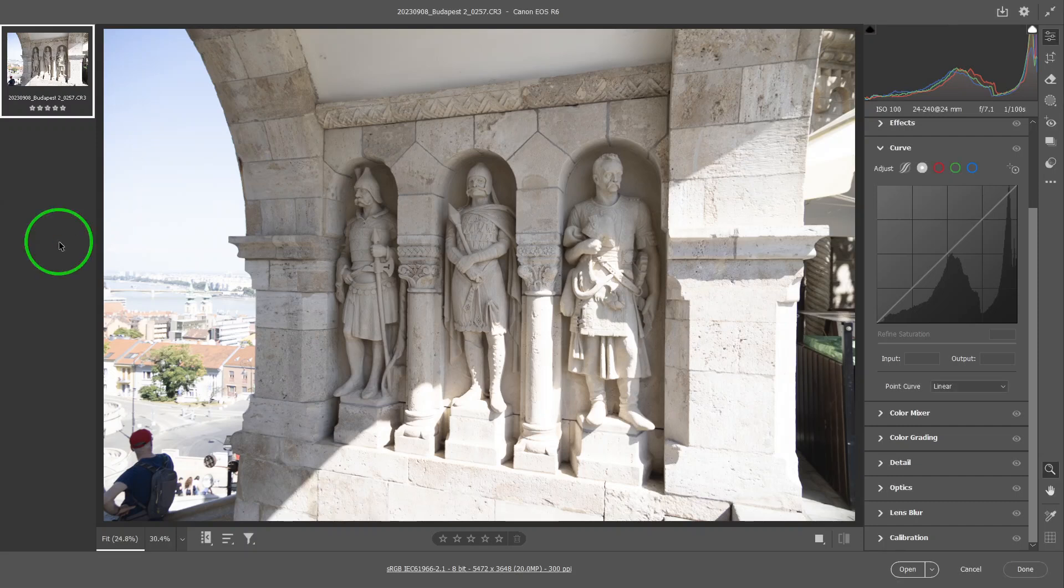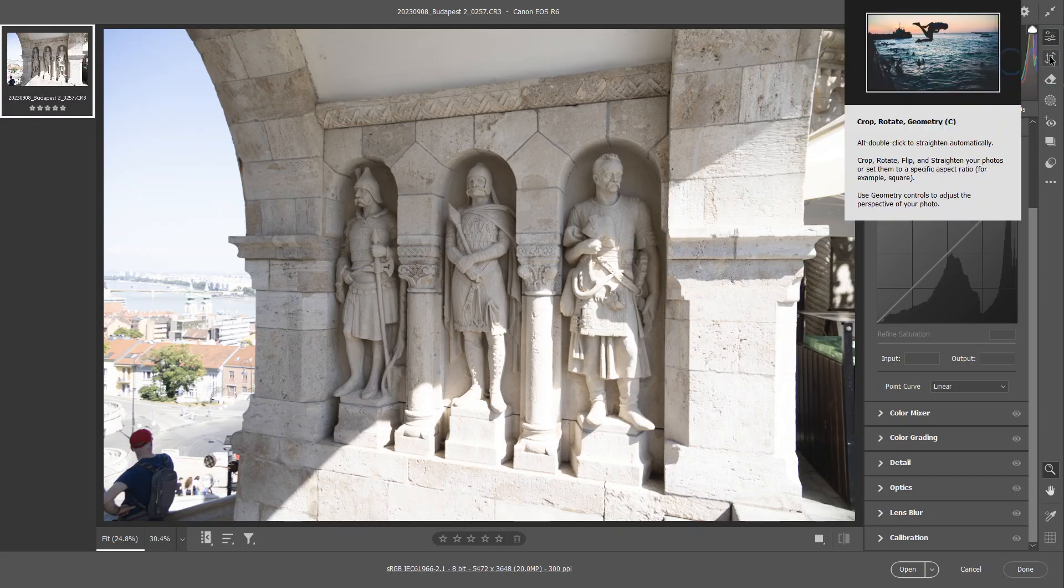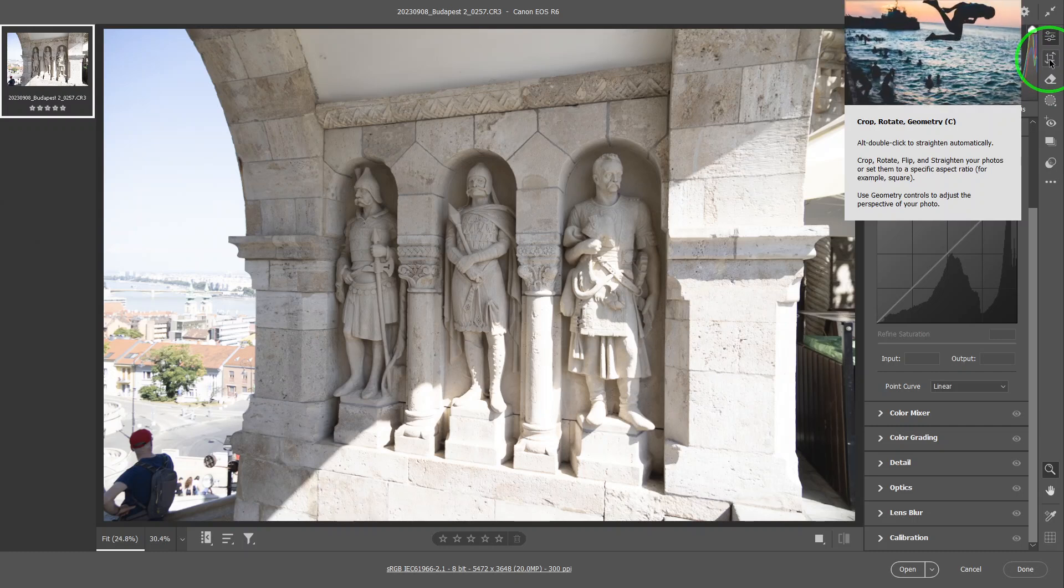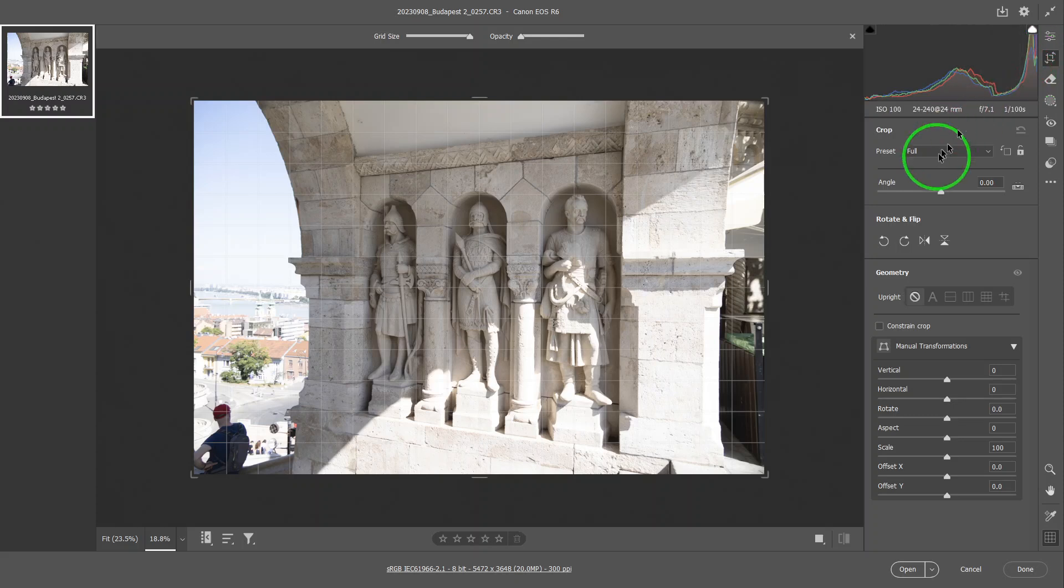Hello everyone, this is Hank. Today I'm back for another episode of Adobe Camera Raw, and today we are going to talk about the geometry panel. To find the geometry panel, first we have to go to the crop panel, which has been renamed as Crop Rotate Geometry. So three things in one panel, and the geometry is the last of the three.